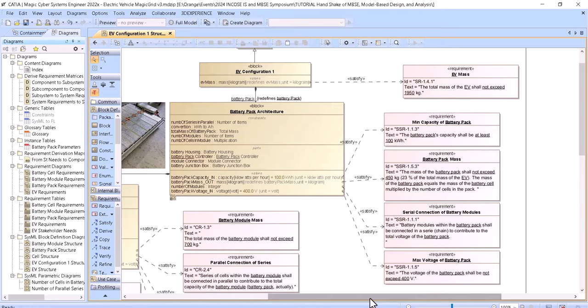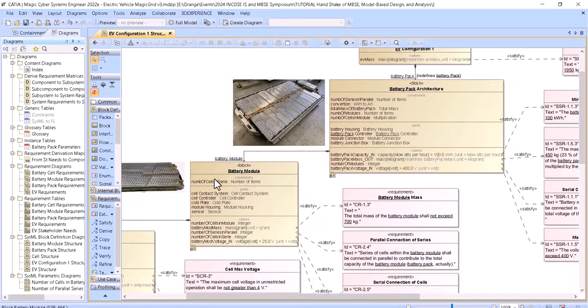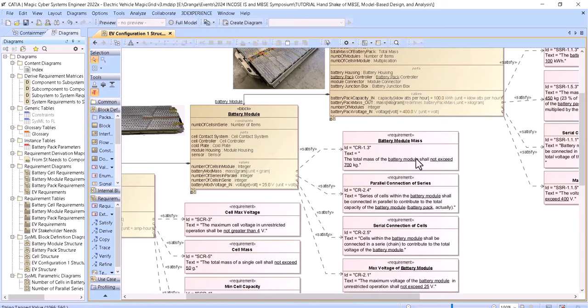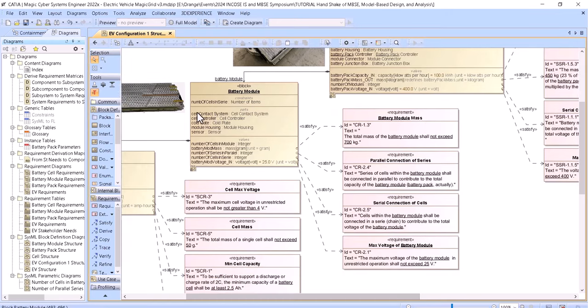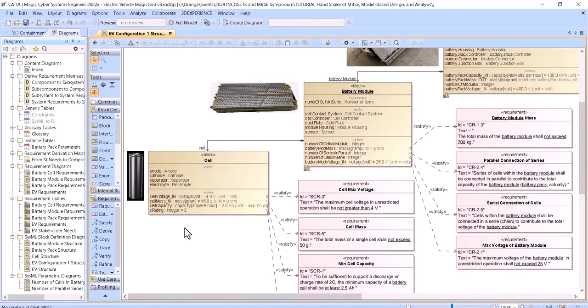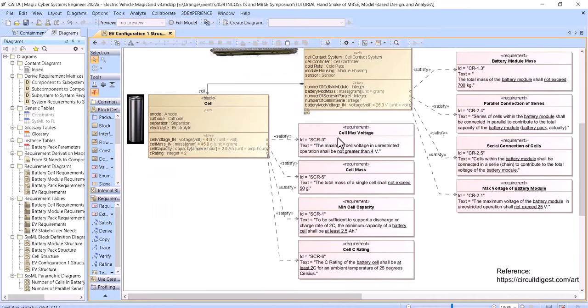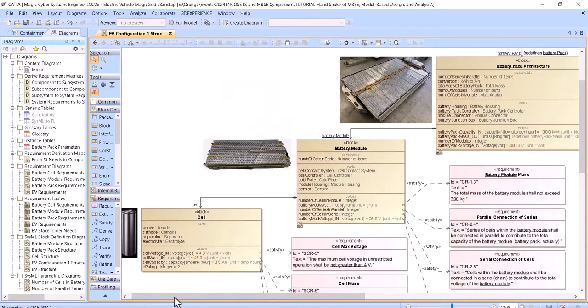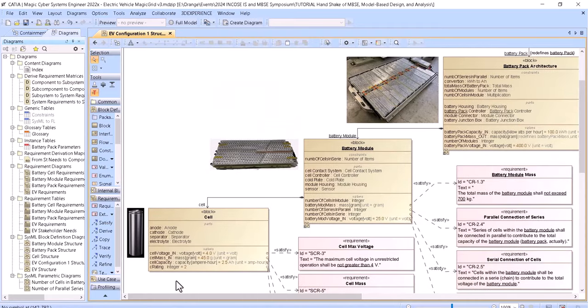We also have max voltage of the battery pack. Then we transition to the battery module, which has its own parameters like parallel connection of series and battery module mass. From there we transition to the cell, which also has its own parts. We can perform some analyses directly in the SysML model — no need to transfer data — just do the parametric analysis directly here.